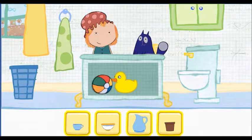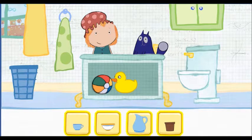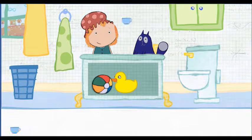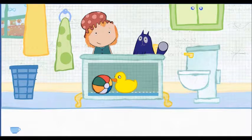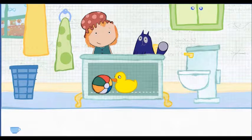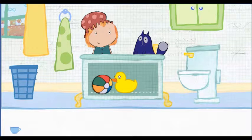Which container would you like to use? Pick one. Click on the container to pour water. This is how much water one container holds. How many containers will it take to fill the tub all together? Let's estimate — that means make a careful guess.